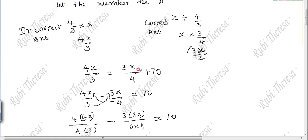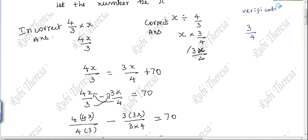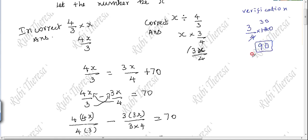Both sides should be equal. The correct answer is 3x/4. That number should be divided by 4/3, which is the same as multiplying by the reciprocal 3/4. So the correct answer: 3/4 into 120. 3 fours are 12, so 120 divided by 4 is 30, and 30 times 3 is 90. The correct answer is 90.